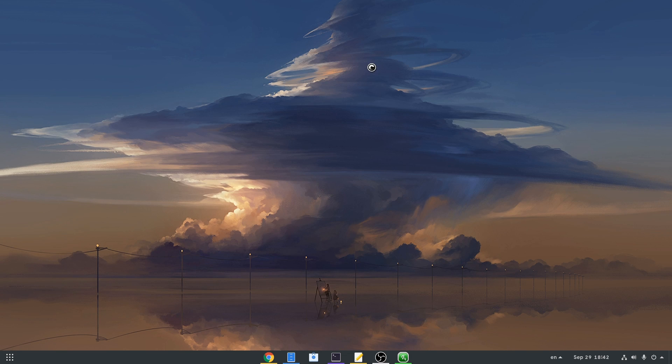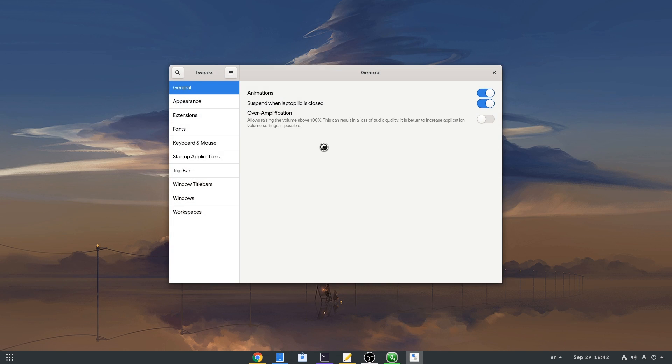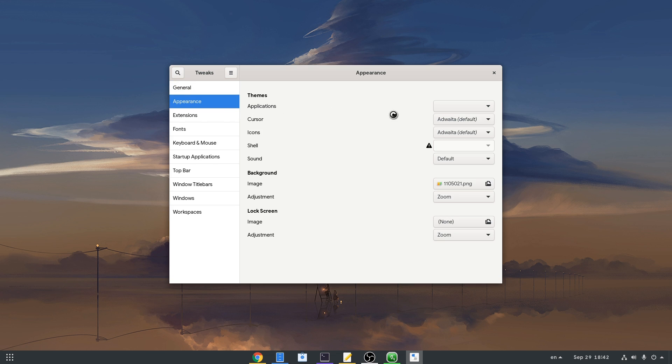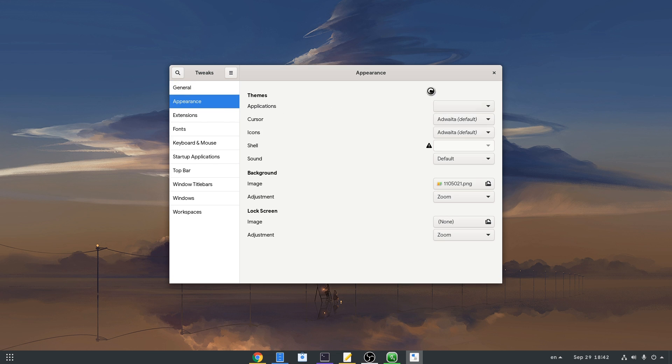But if we open it, we'll see that it will set us a light theme. And moreover, Adwaita Dark won't even be available under appearance in theme selection.